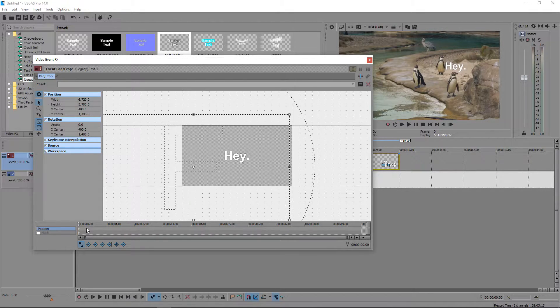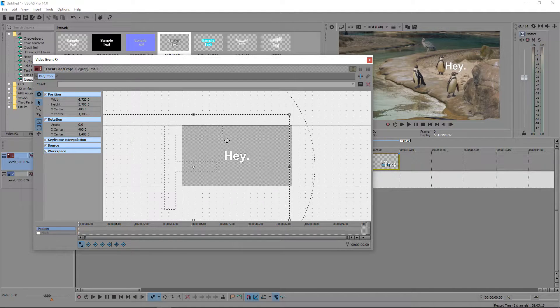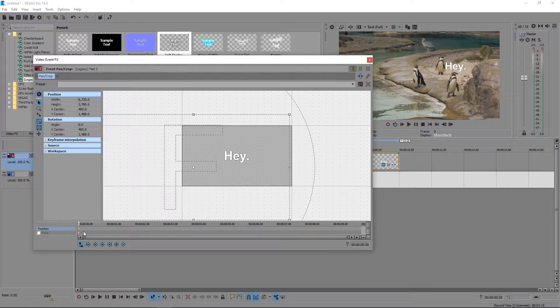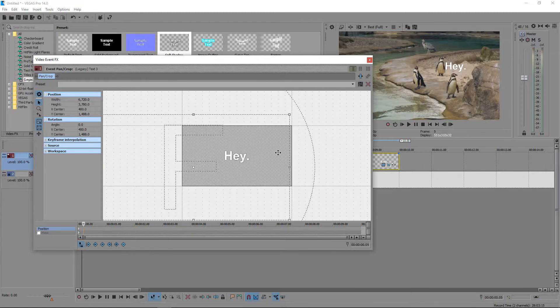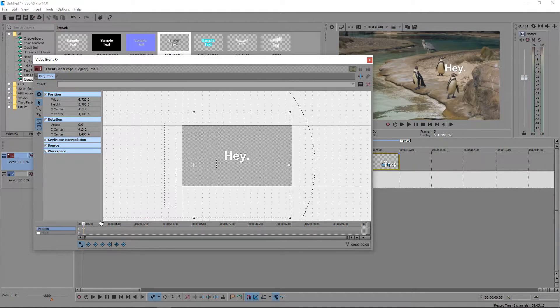The way it works is that you have the first point which is right here, and this is the current position that it's sitting on right now. If we were going to create another one down here and we move it slightly down, you now have two different positions.